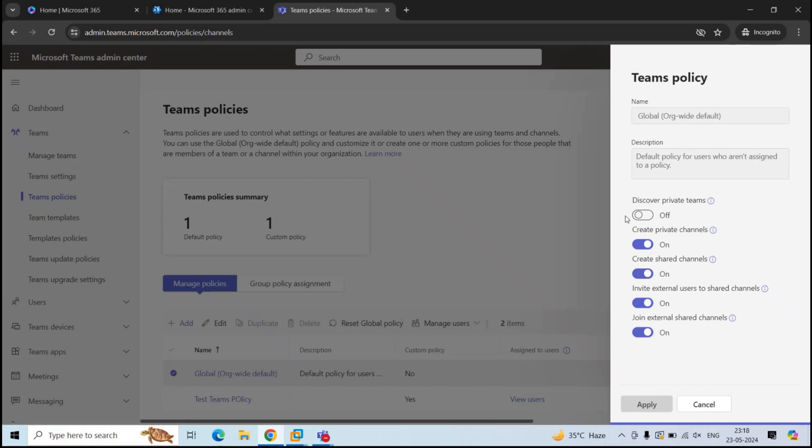In the first video of this series, we discussed that the private teams are not visible to the users. That means they can't just find the private team and join it, like we can join a public team. Under Teams policies, we have a setting with name Discover Private Teams. By default, this setting is disabled. If we turn this setting to on, the users will be able to see the private teams and they can join them.